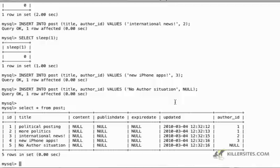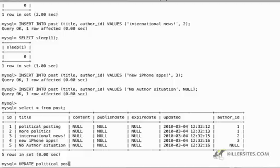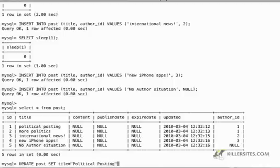For example, if I want to do an update on political posting. If I want to update post set title equals political posting and I'm just going to uppercase it. Not tile but title.